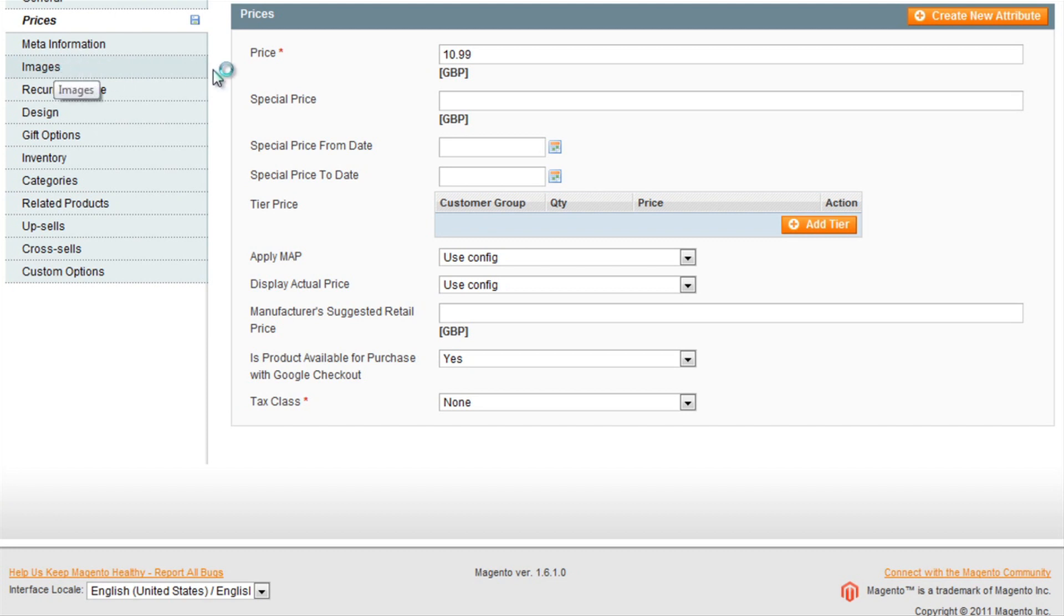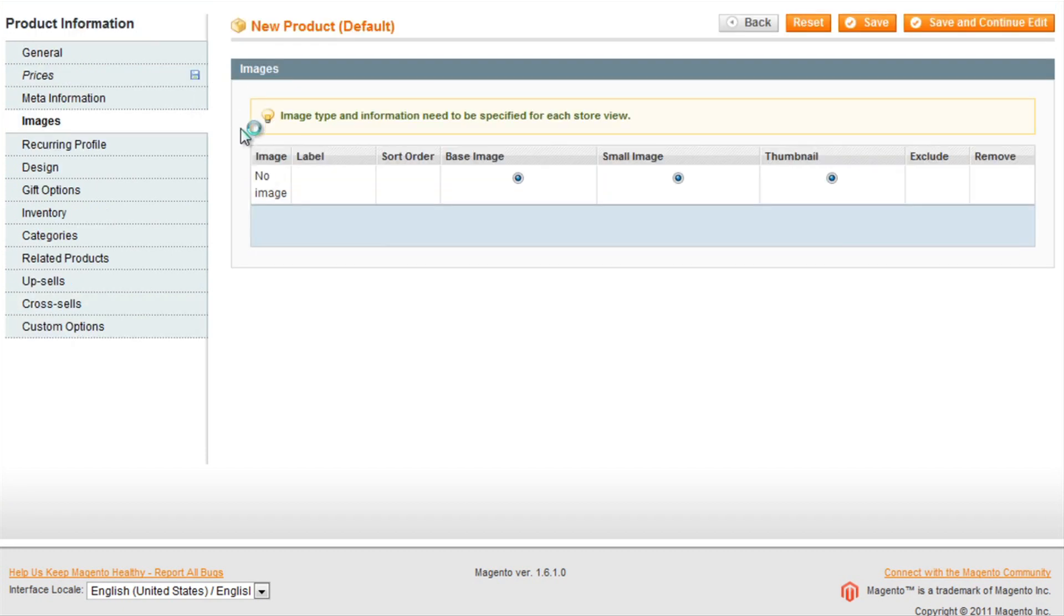Next step would be to upload an image for the product. And select, simply browse files.